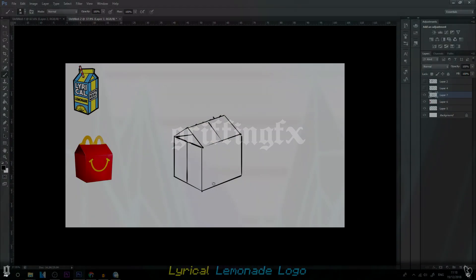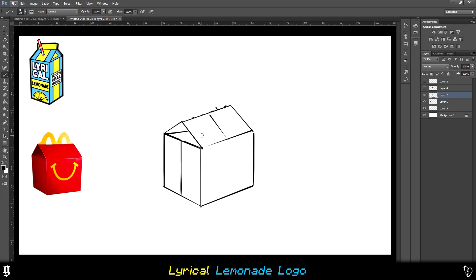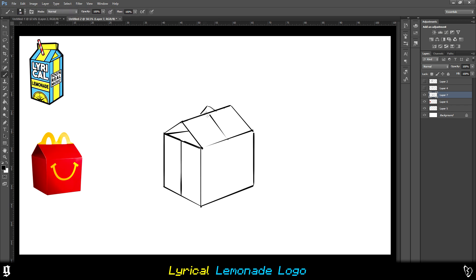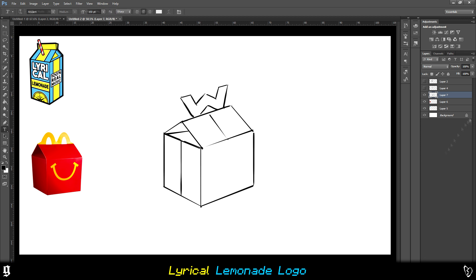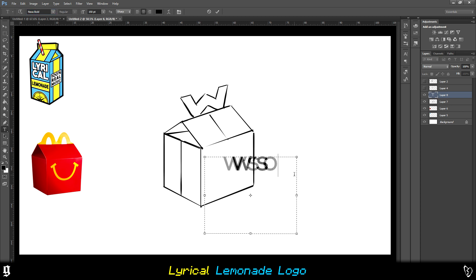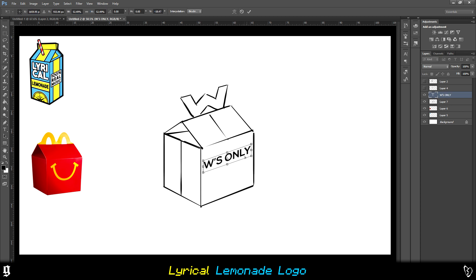Right, so the first thing that I start doing is deciding what I want the box to look like. I decided I wanted to recreate it like a Happy Meal. So I went and got an image of a Happy Meal. I had the Lyrical Lemonade logo in the top left corner and I just started literally sketching out the shape of the Happy Meal.